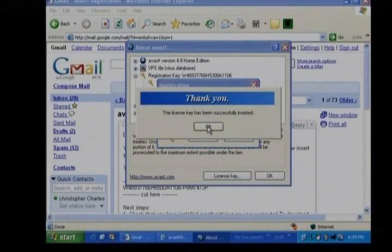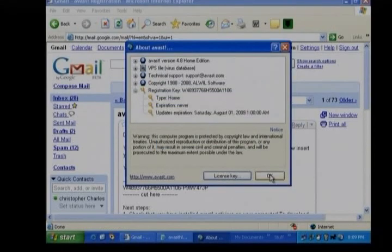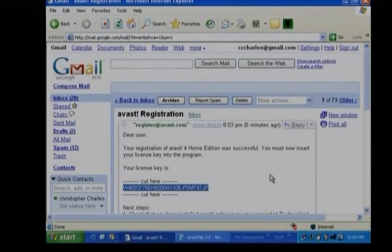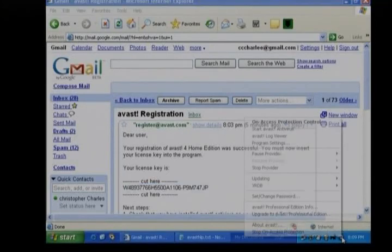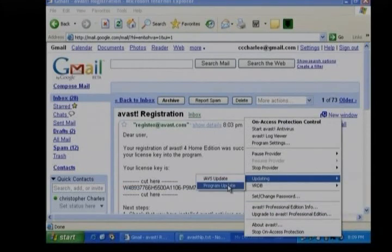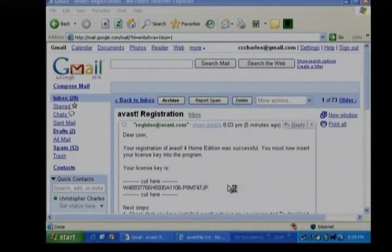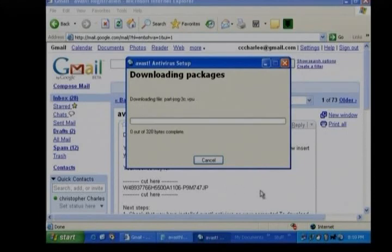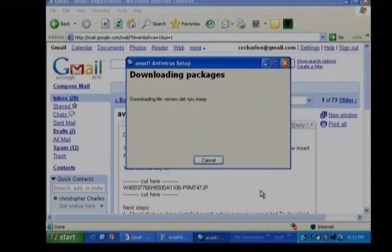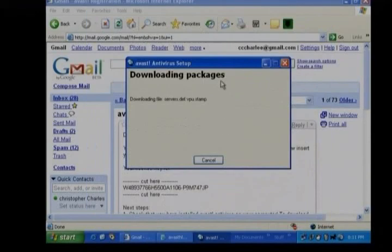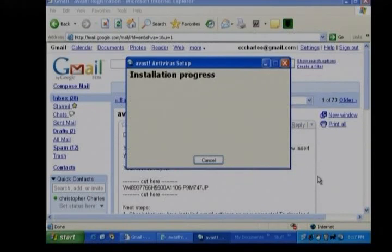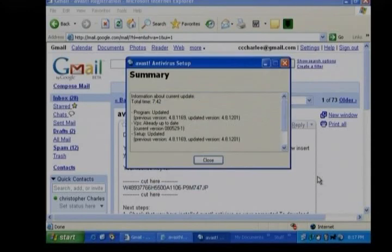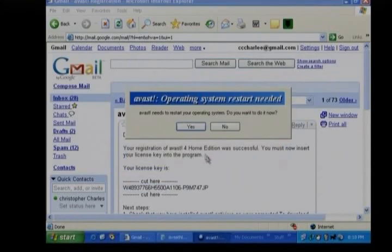After we have done that, we then update the Avast antivirus program. We right click on the Avast task on the task bar. We go up to updating. And then we left click program update. And we see that Avast updates itself over the internet. The firewall will pop up and complain Avast has changed. We just click yes to allow the changes. Allow Avast to continue to access the internet. And then once that's done, we're prompted to restart the computer.